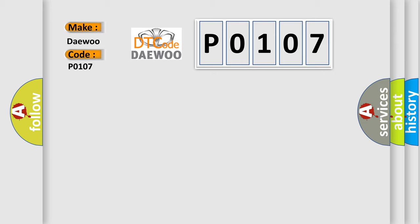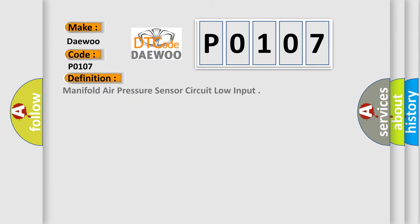The basic definition is: Manifold Air Pressure sensor circuit low input.